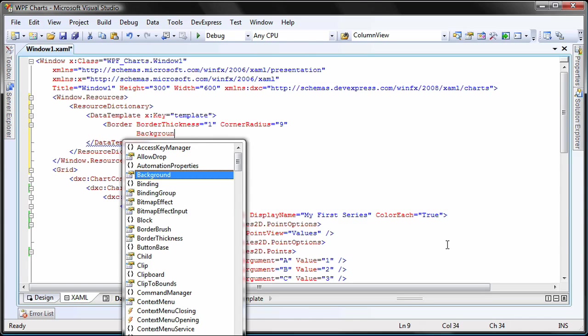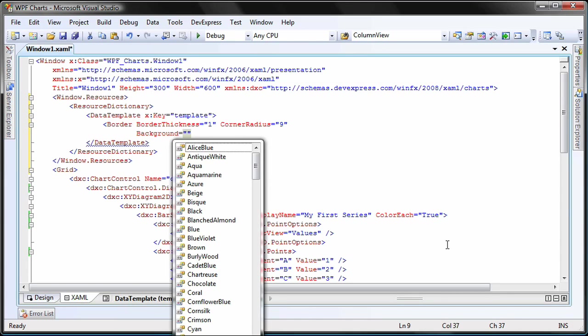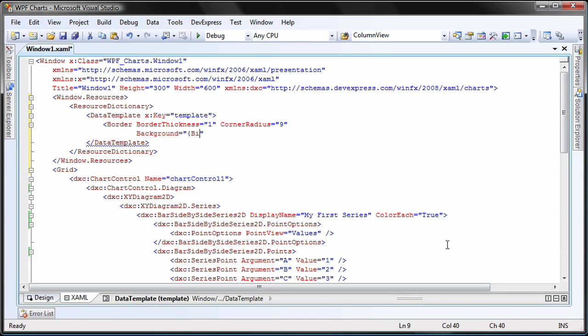For the background property, I'll use the binding tag to declare the point brush, which will use the color of each bar to fill the background of the shape.